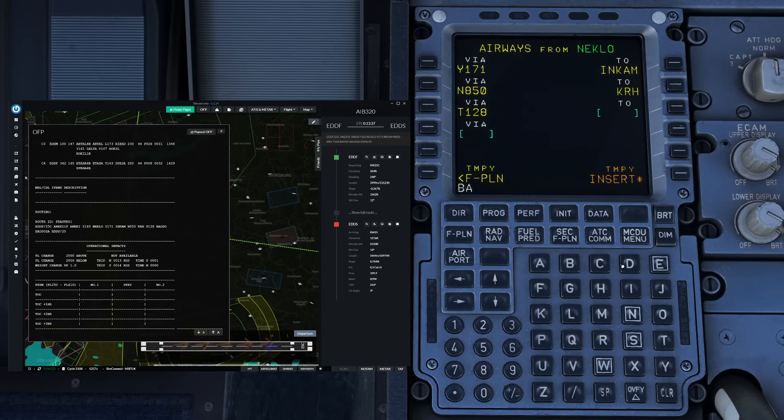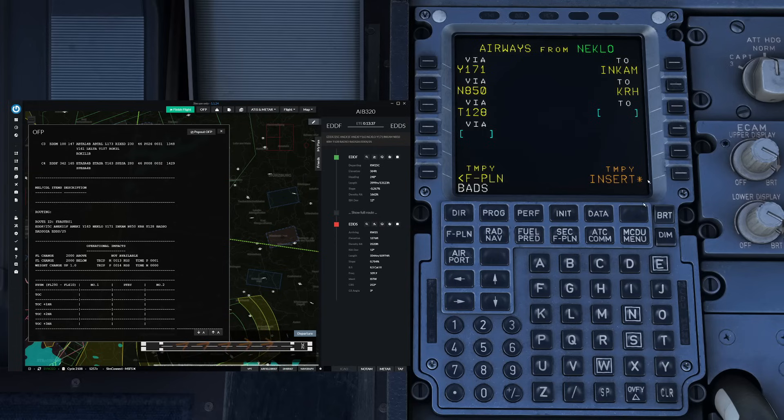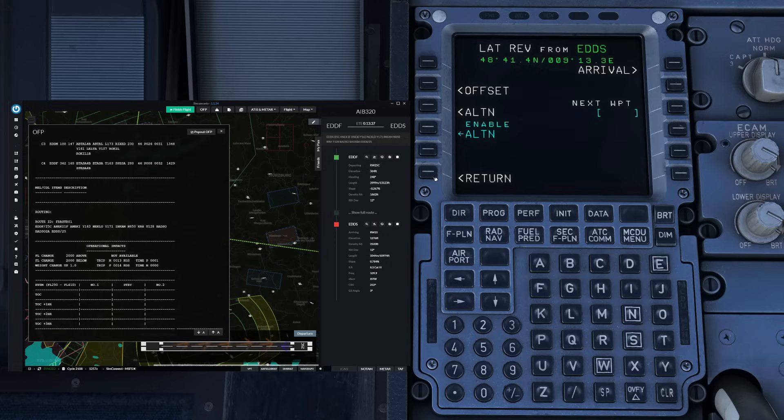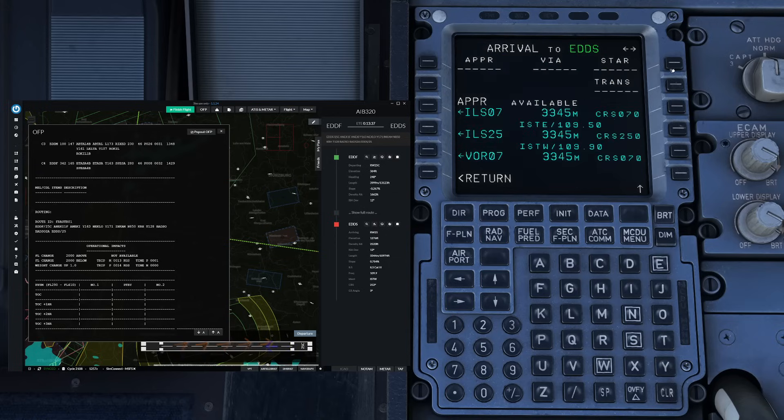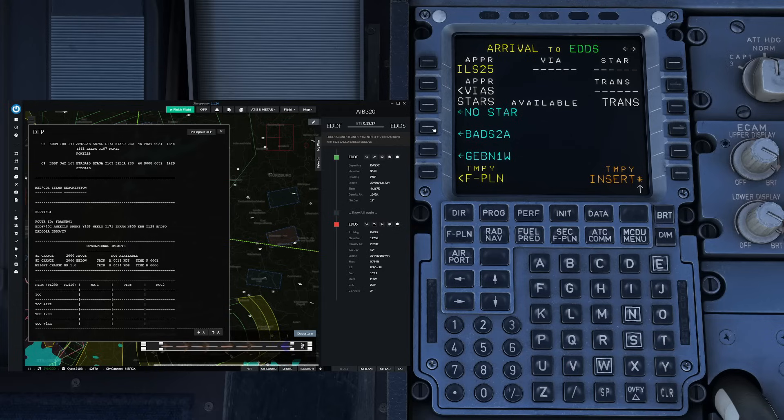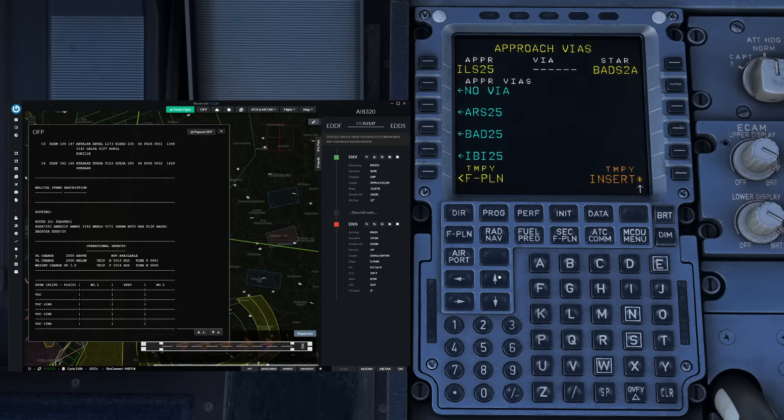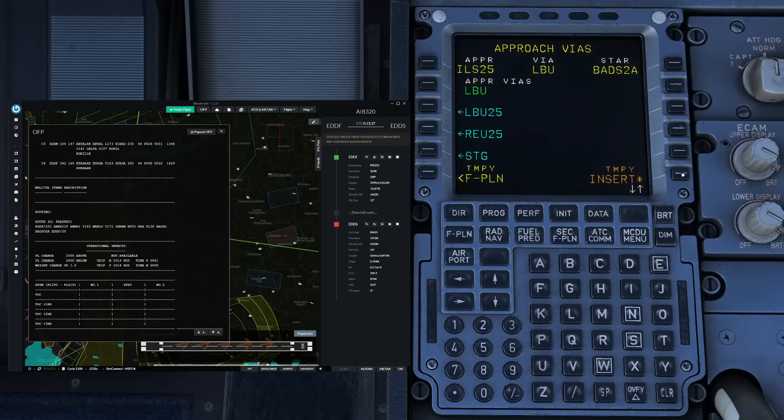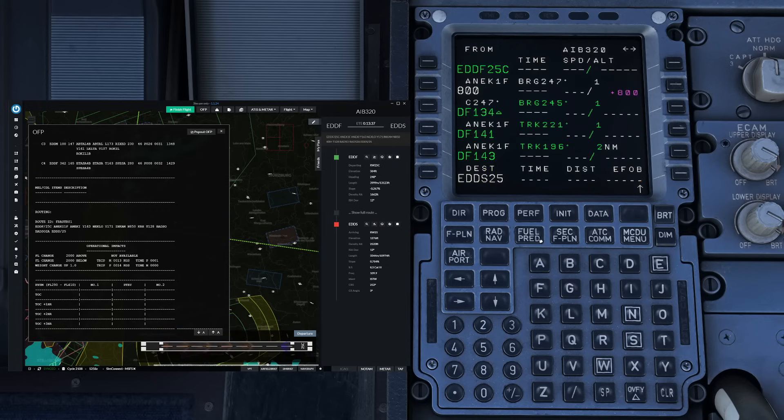From here we go on towards Batso and then we can insert this. Next up we enter our arrival so we go to Stuttgart, lateral revision, arrival, ILS 25. We have the Batso 2 Alpha arrival and we're going to take the Lima Bravo uniform transition like so. Okay insert.